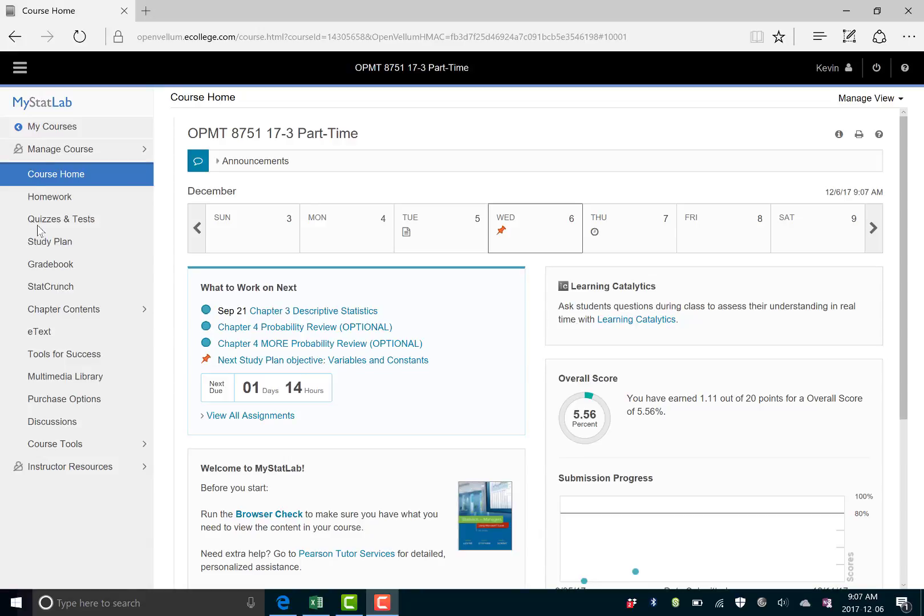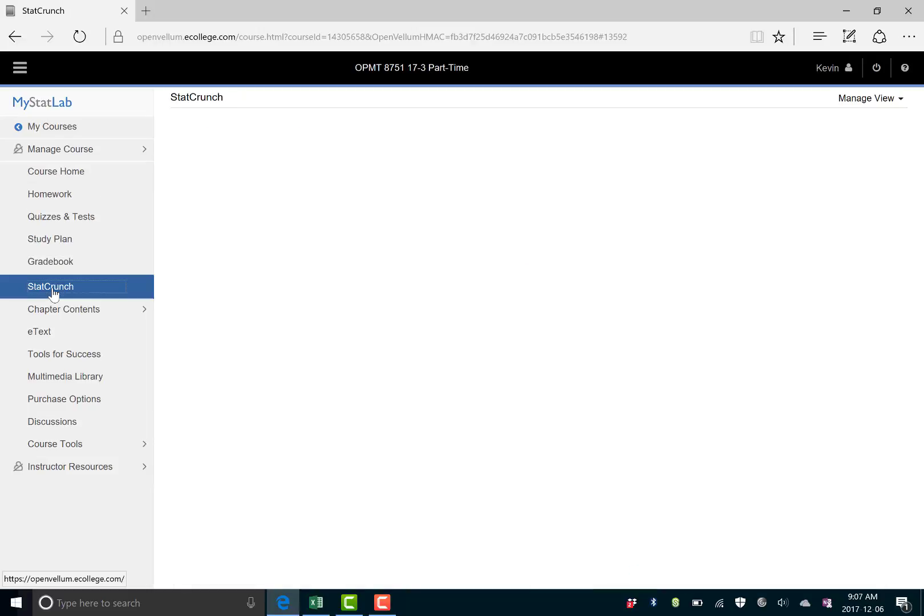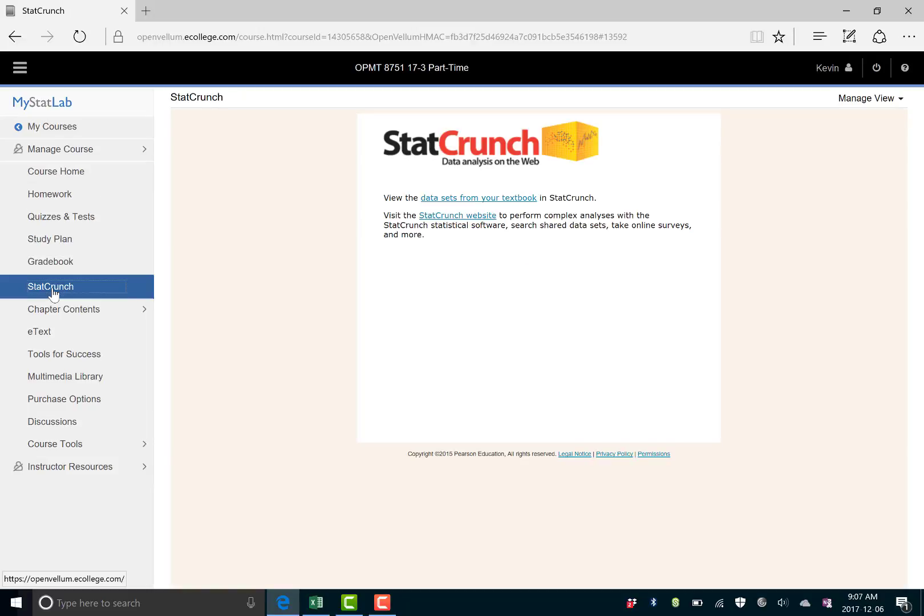So once you're in MyMathLab, just in your main menu here on the left there'll be StatCrunch as an option. So that's what we're gonna go open.